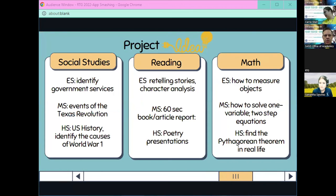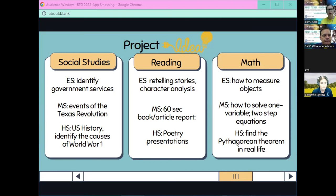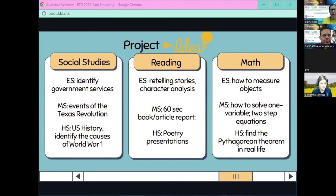Here are some project ideas — tell me in the chat if you think of something else. For social studies: elementary — identify government services; middle school — events of the Texas Revolution; high school U.S. history — identifying the causes of World War I. The kids could make this a real collaborative effort, it doesn't have to be just one student.